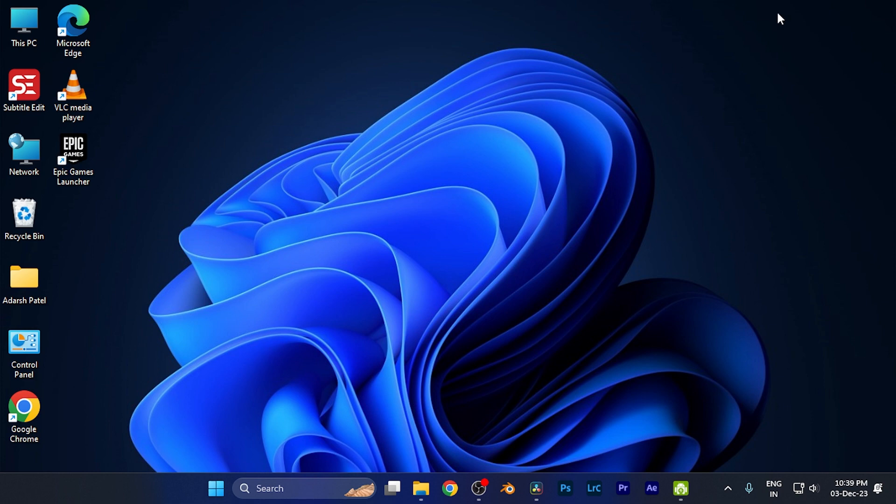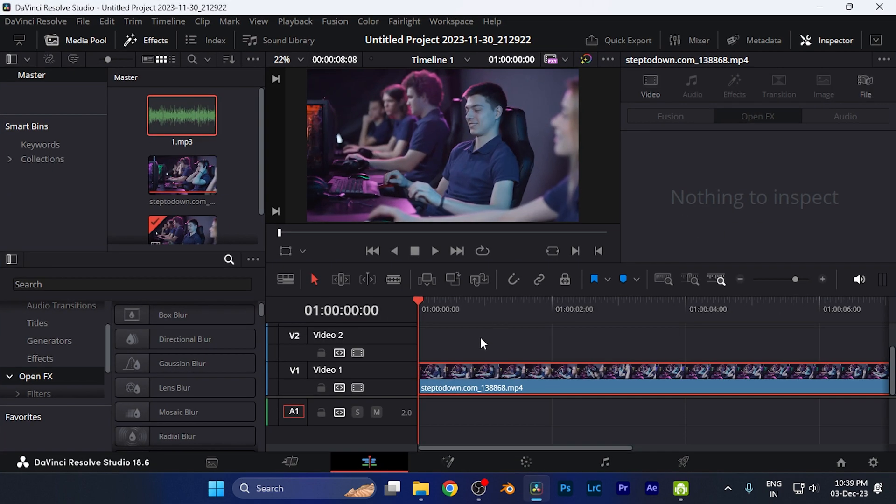All you need to do is open the DaVinci Resolve software on your PC and import the video files or clips that you want to apply this effect to. Now here in the effects panel...